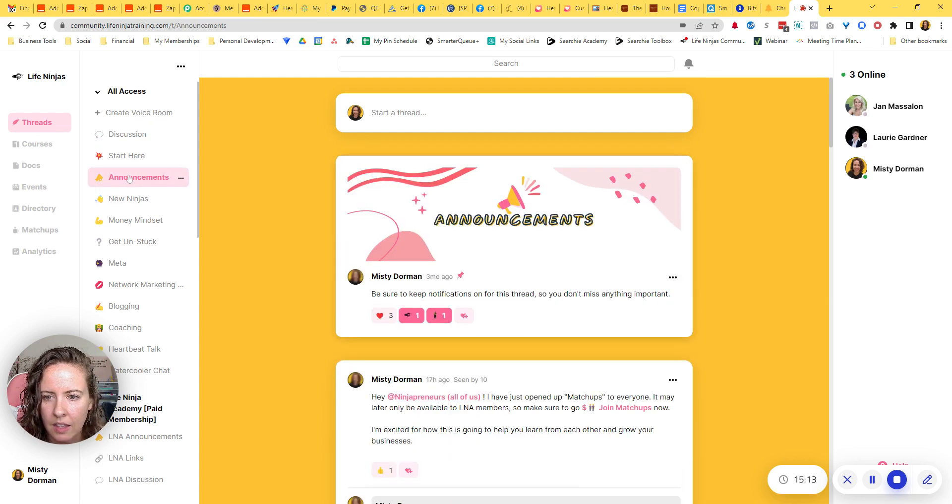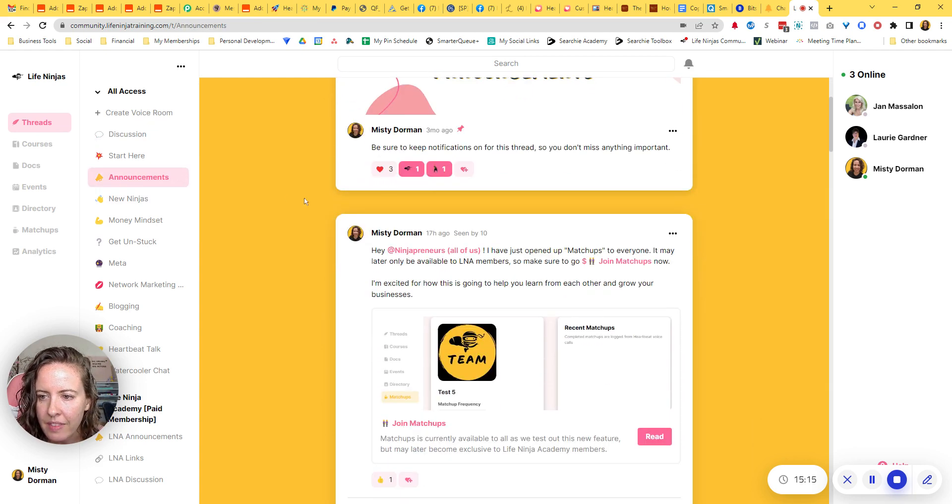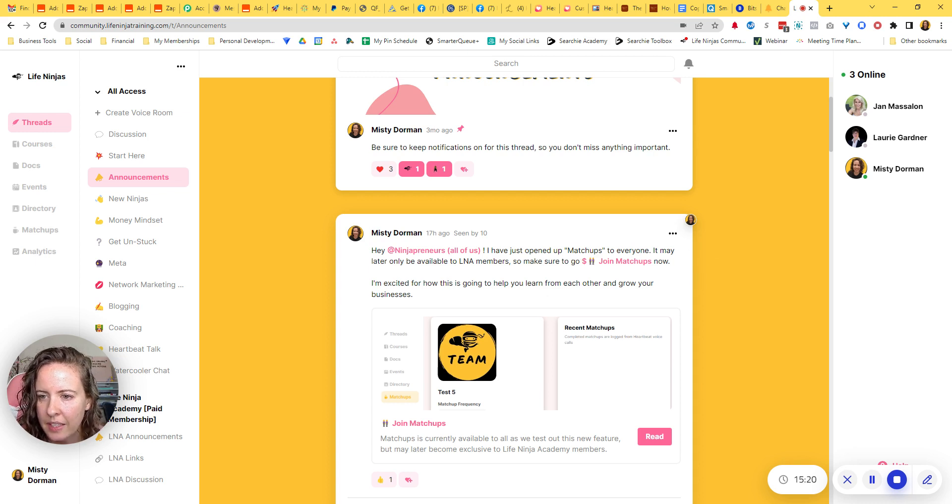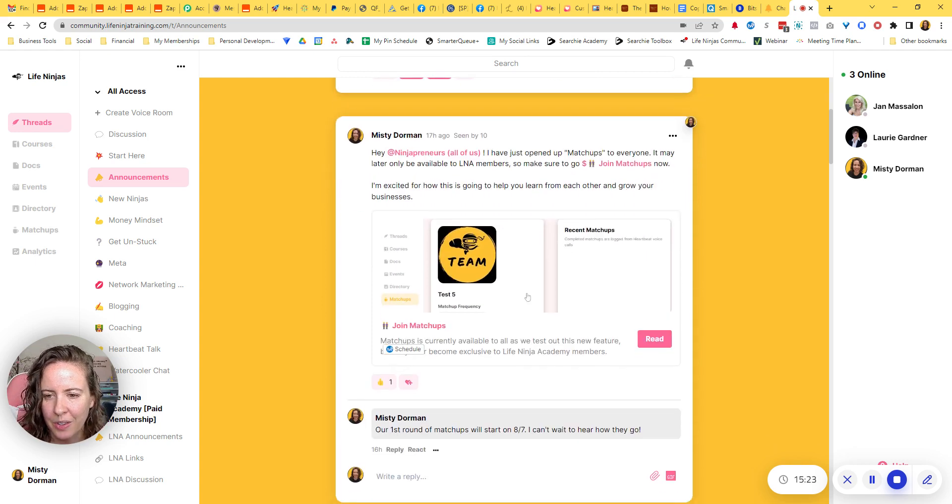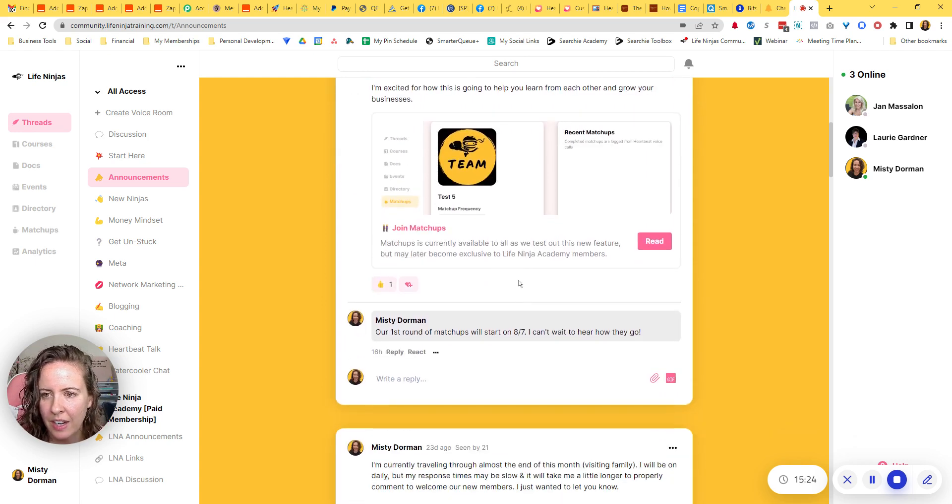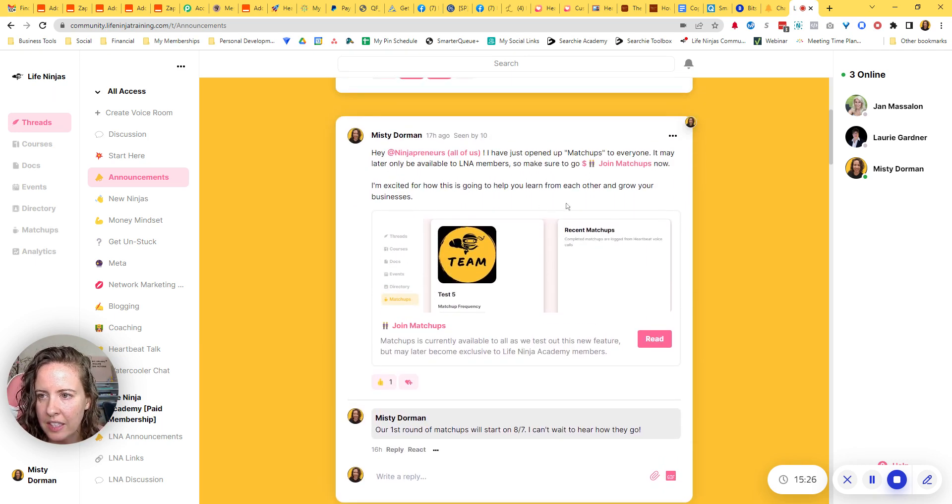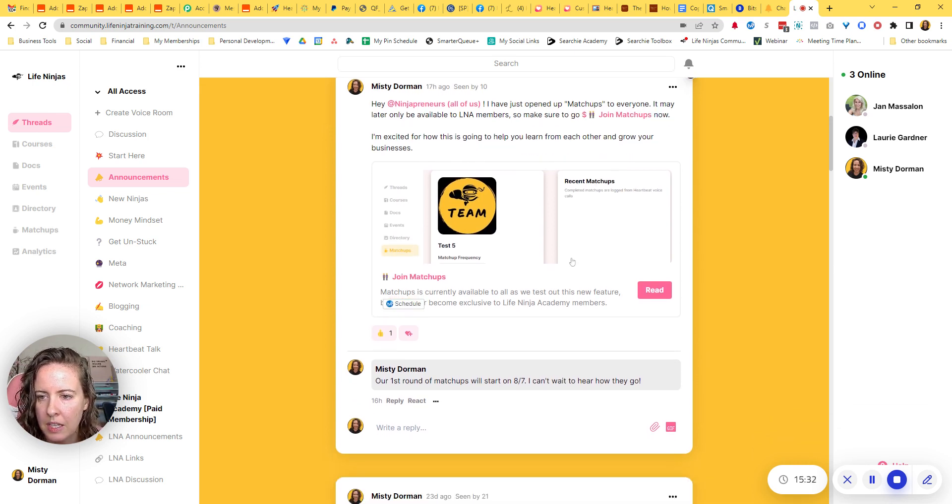I think it's an announcement. Yeah. So I tagged my ninjapreneurs. I just opened up matchups to everyone. Excited about how this is going to help you learn from each other and grow your business. Right. And then I actually tagged the join matchups document. So it's showing a little preview of that document here.